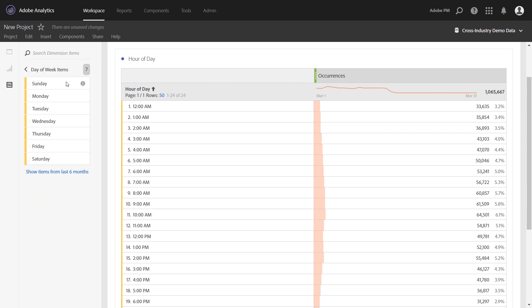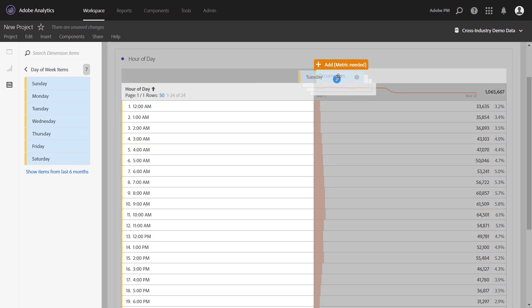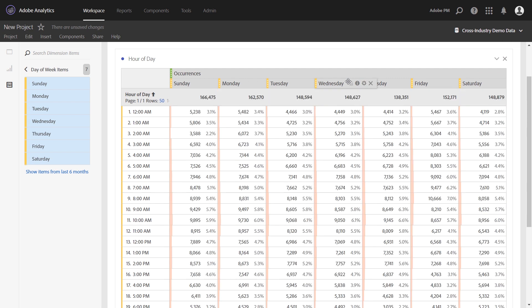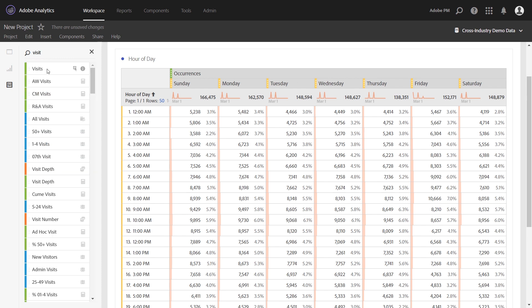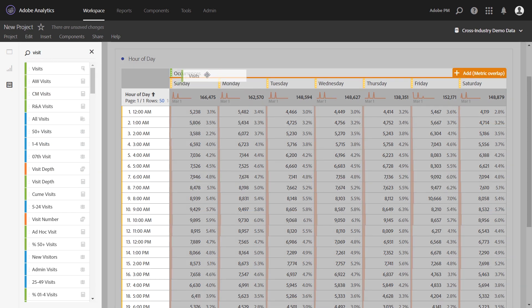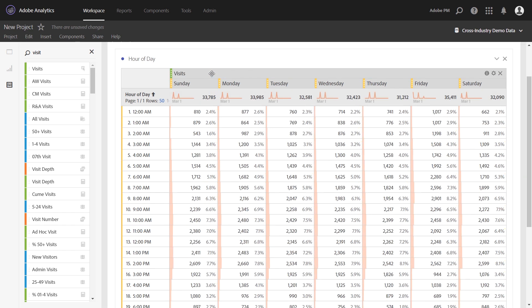Opening up the day of week dimension, I can select all the items and bring it in dropping it under occurrences. Now we can see all of the occurrences to our site by day and by hour of day. If we want to choose a different metric, we can simply replace it by dropping in something like visits over occurrences.